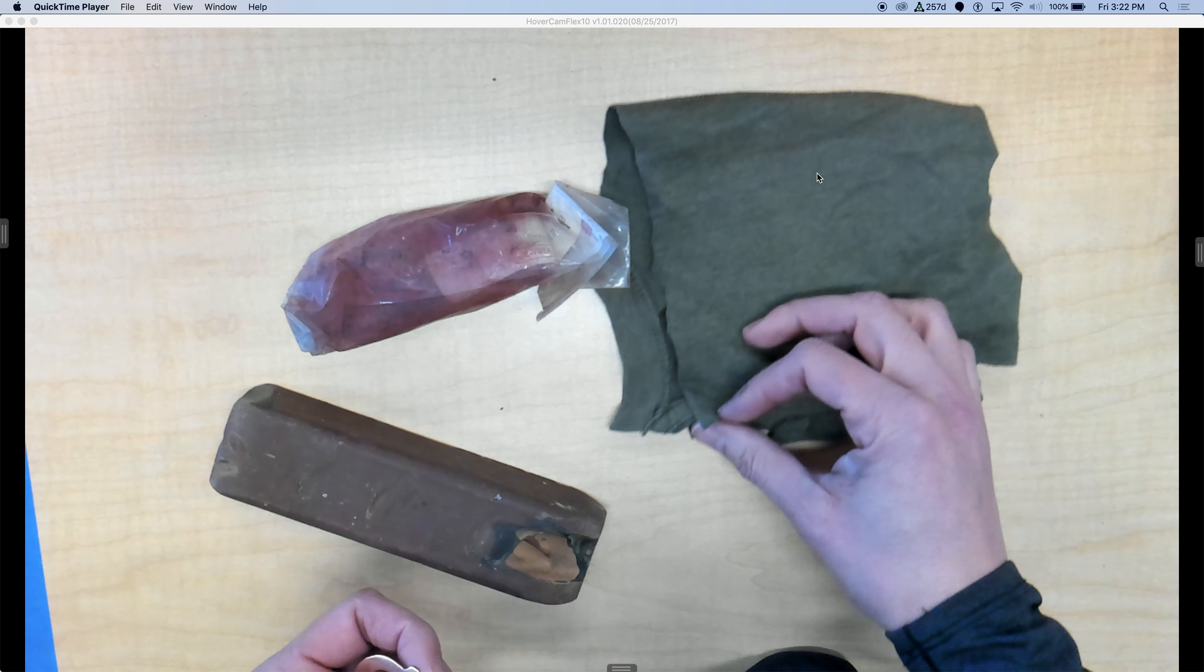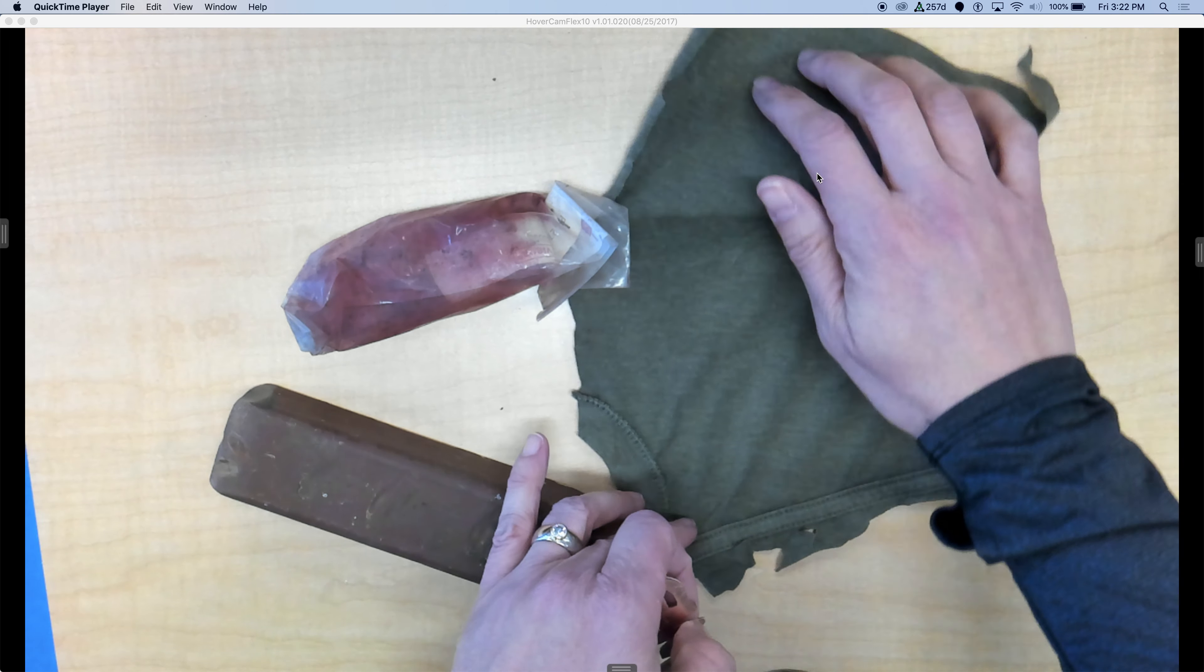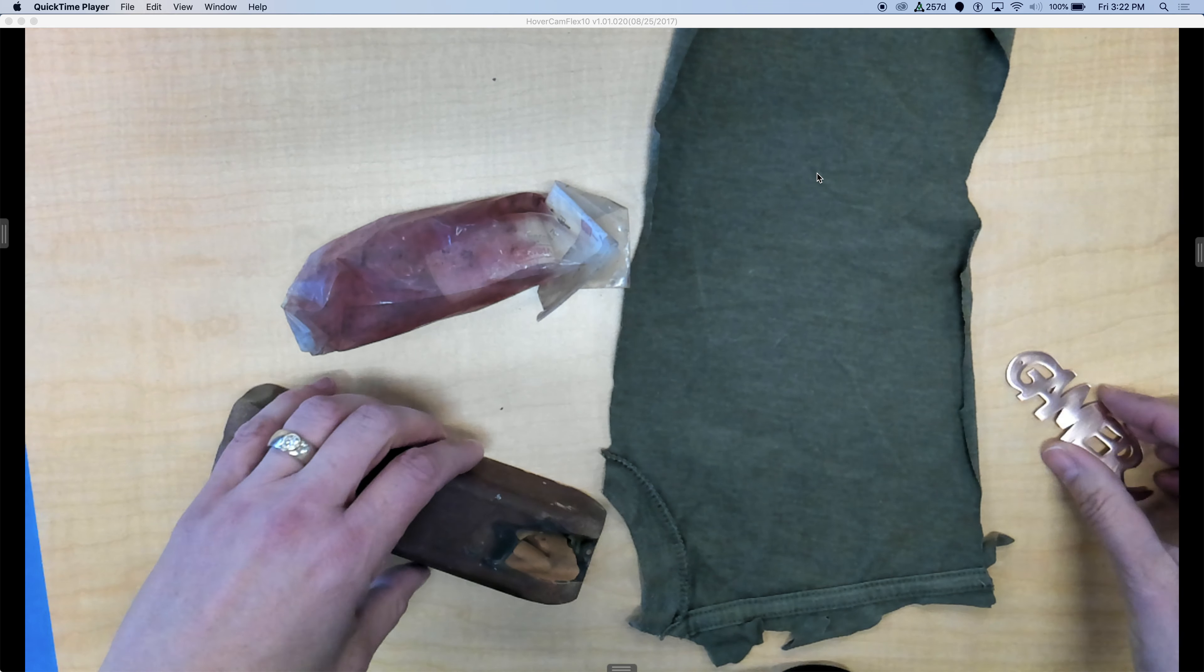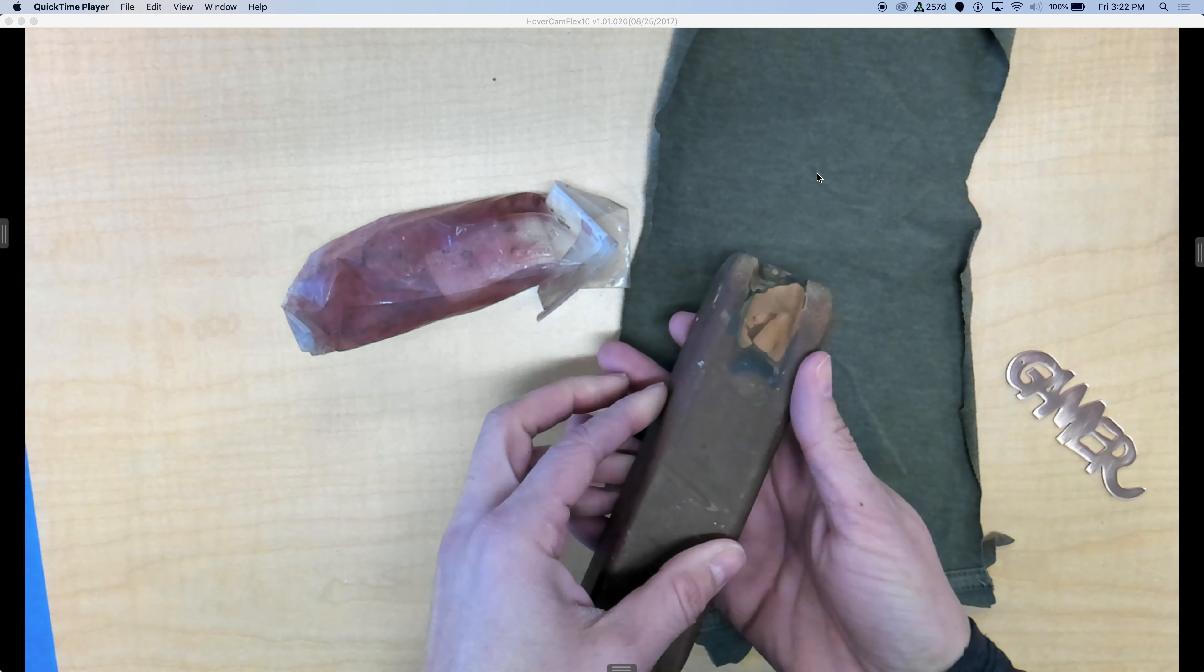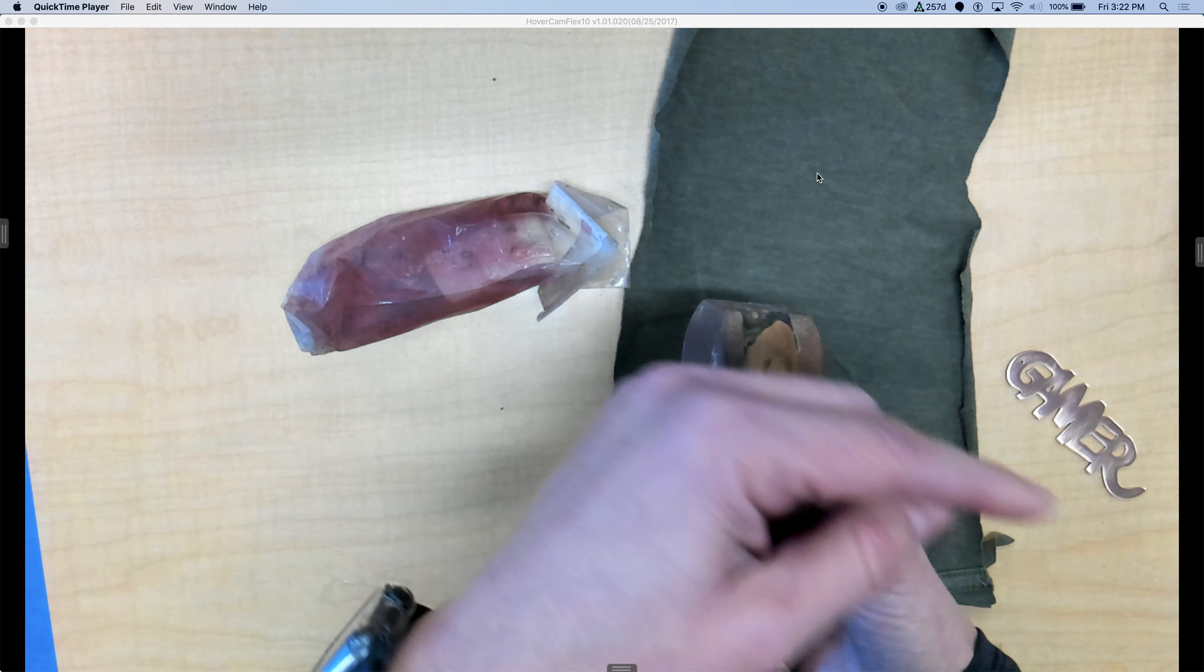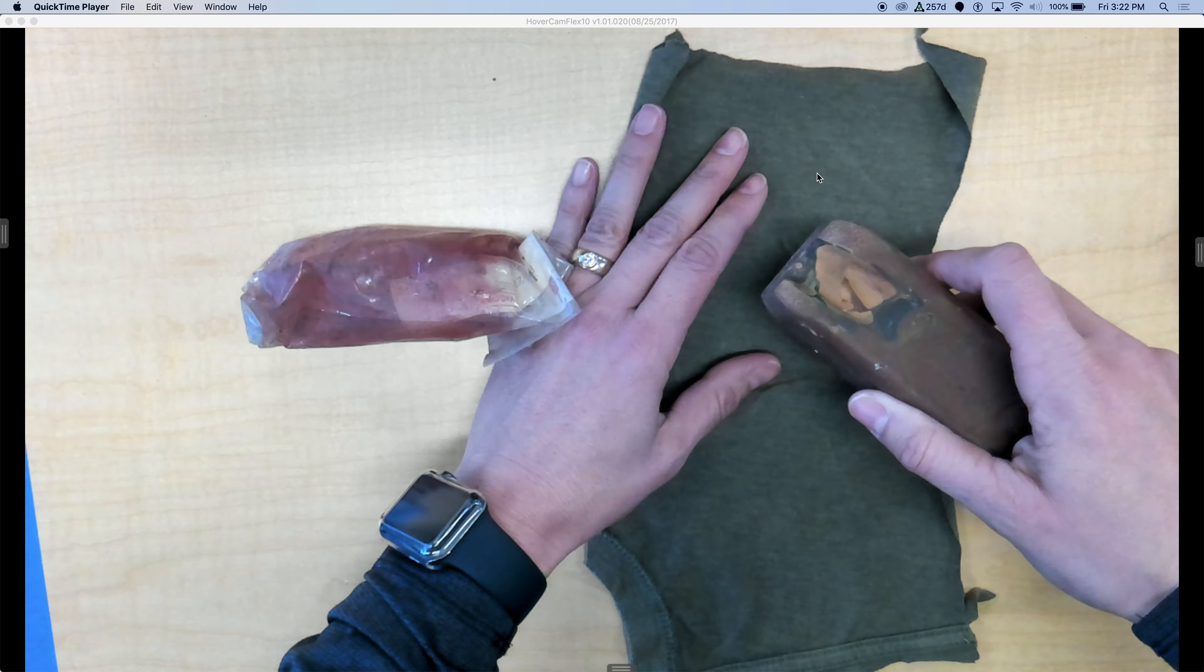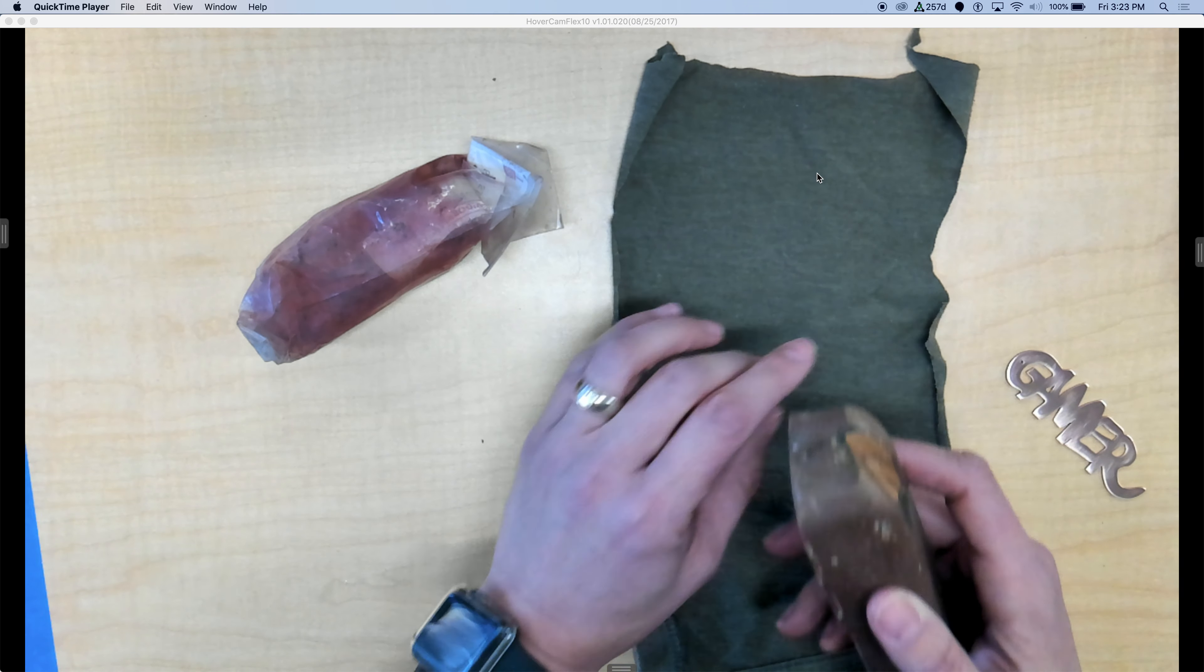You're going to get a soft cloth. This is just a scrap from a t-shirt. And you're going to bring that cloth up to the station that has the Tripoli. Tripoli is a buffing compound. It's like wax with a little bit of grit, and it's going to take all of the fine lines from the sandpaper out and give your surface an even shinier texture.